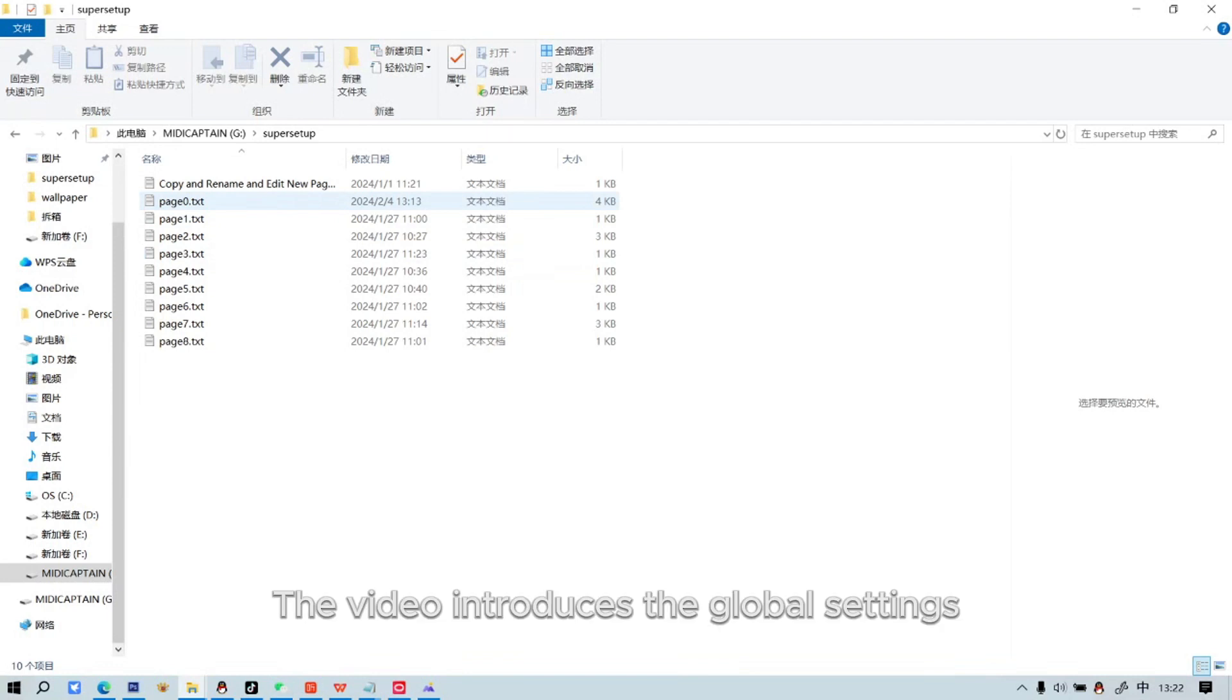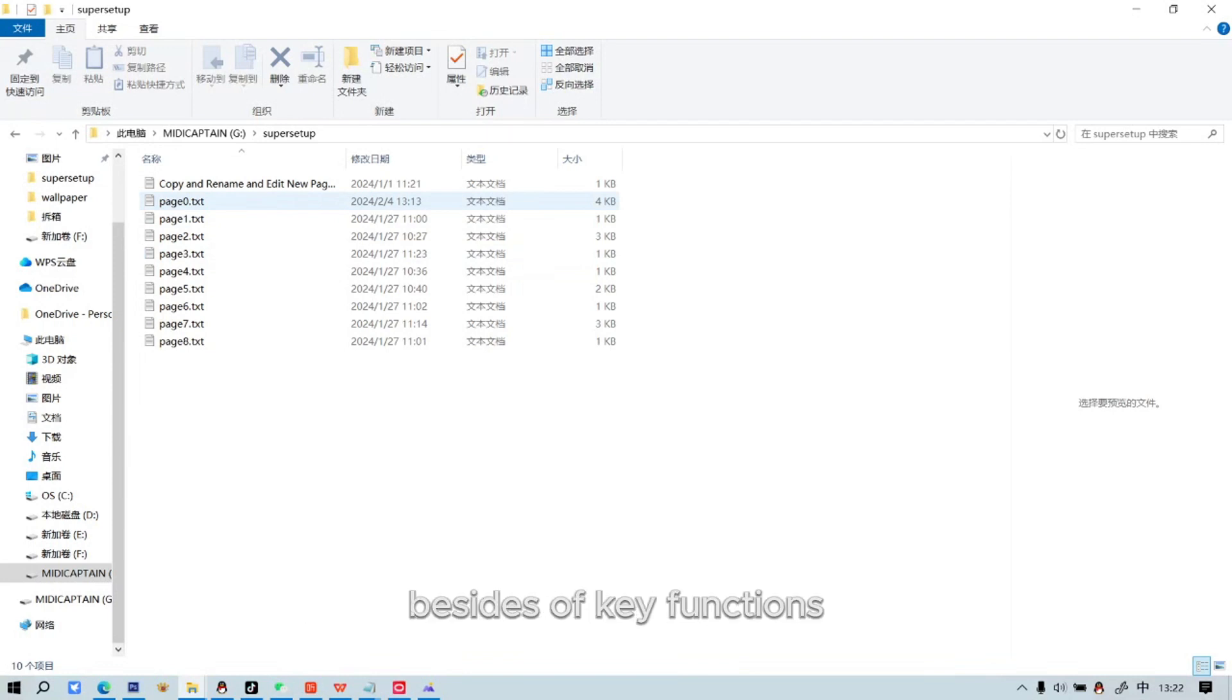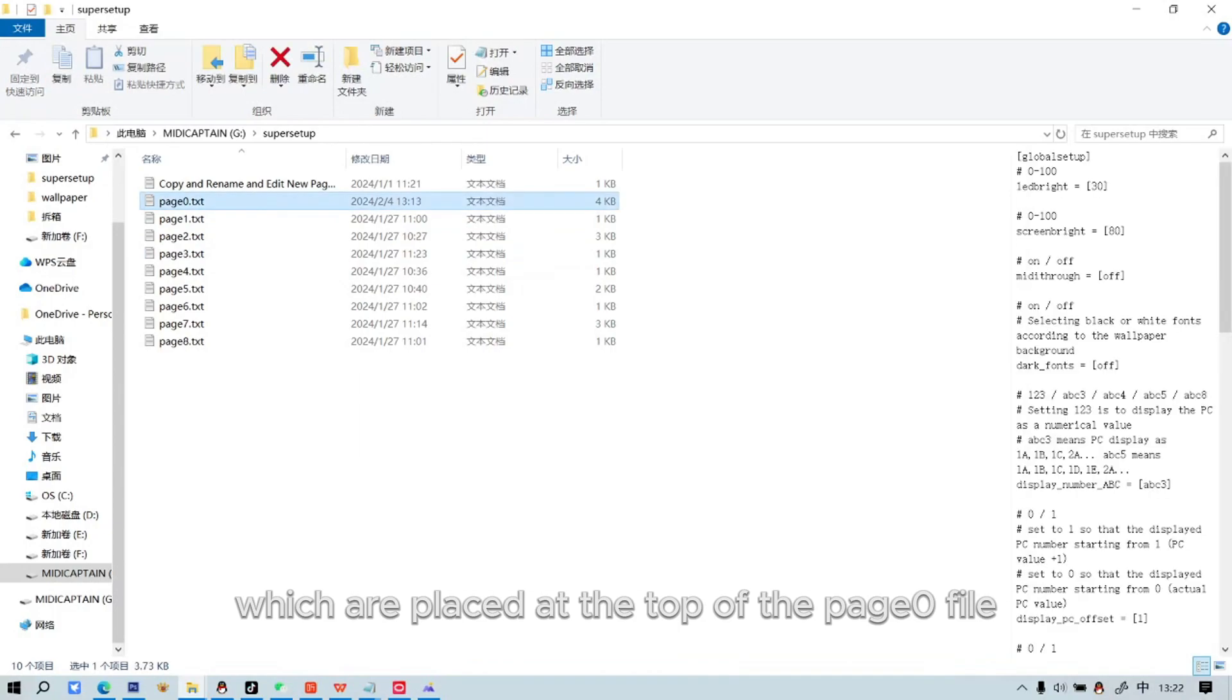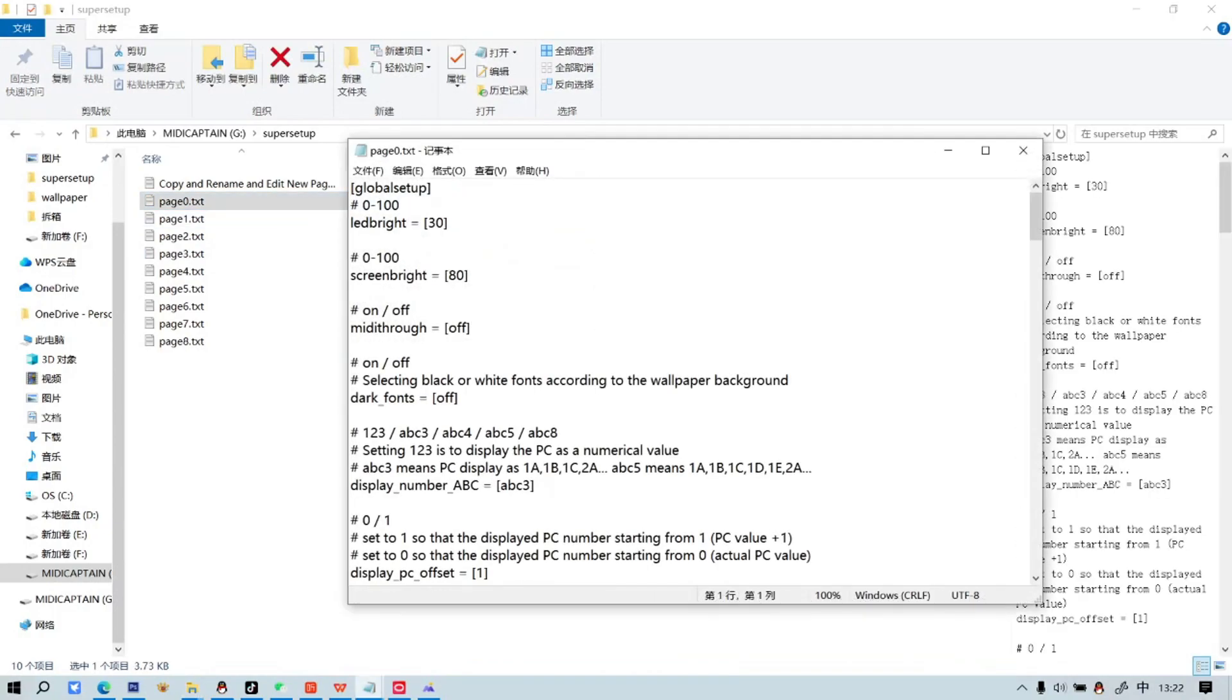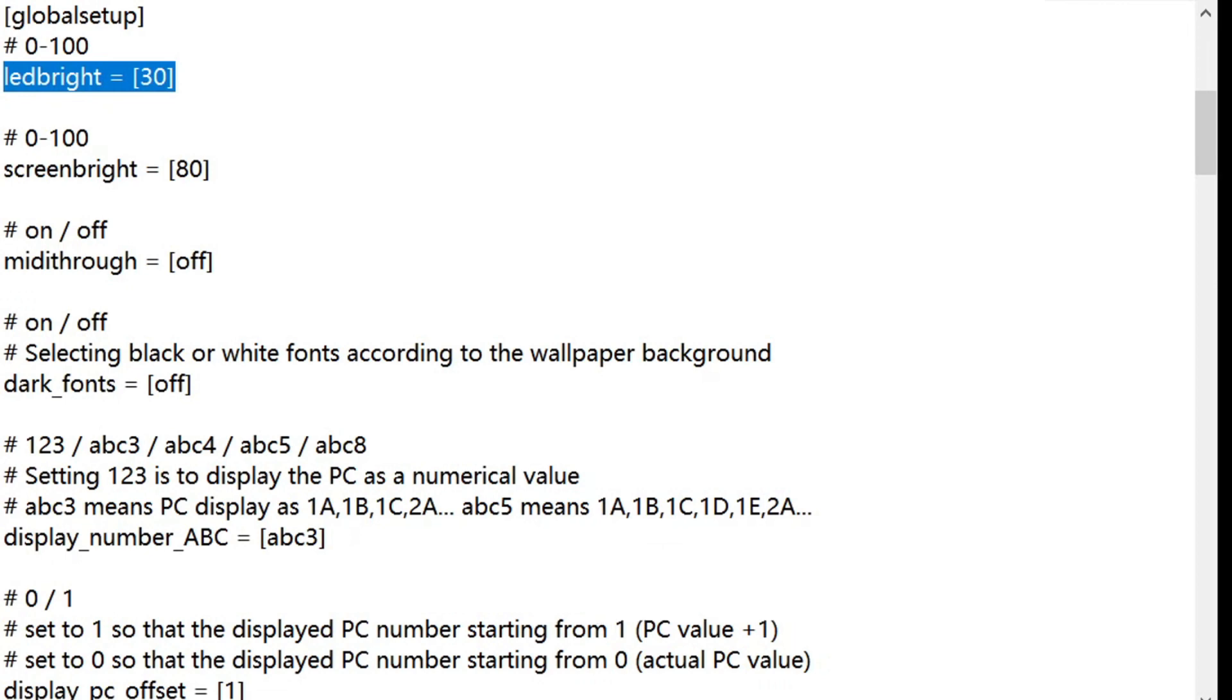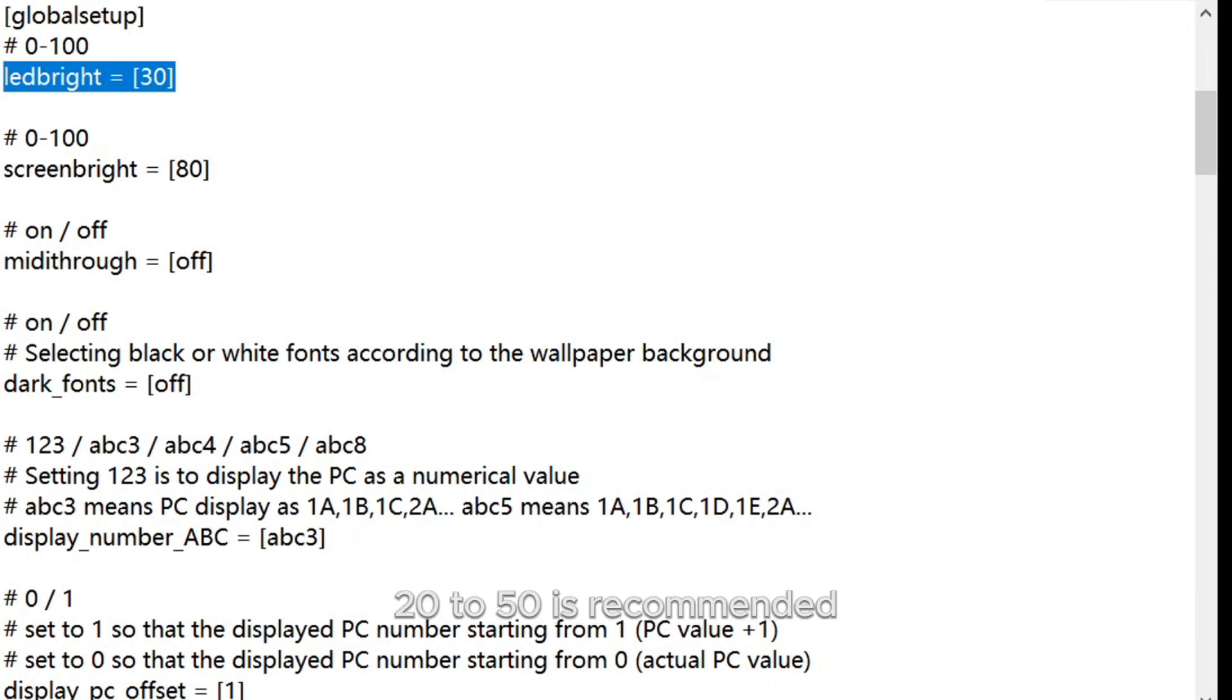The video introduces the global settings besides key functions, which are placed at the top of the Page0 file. The LED Bright value represents LED brightness ranging from 0 to 100. 20 to 50 is recommended.